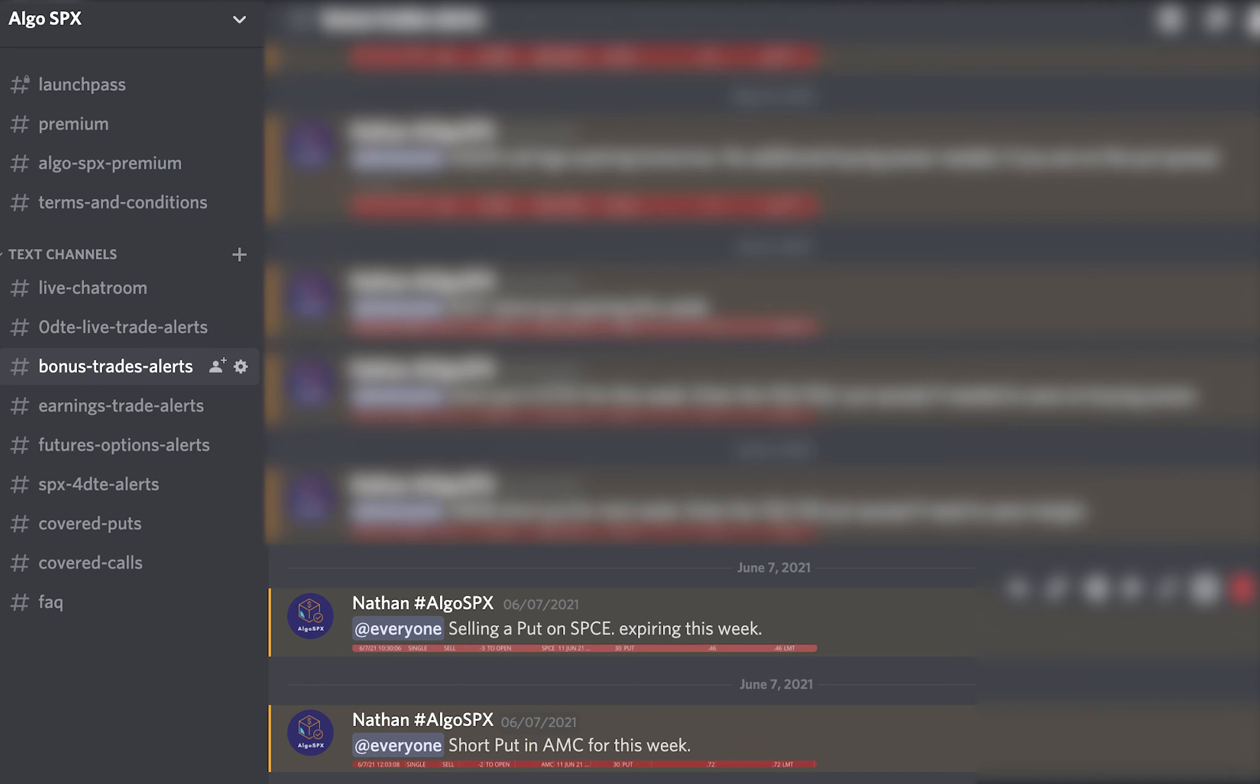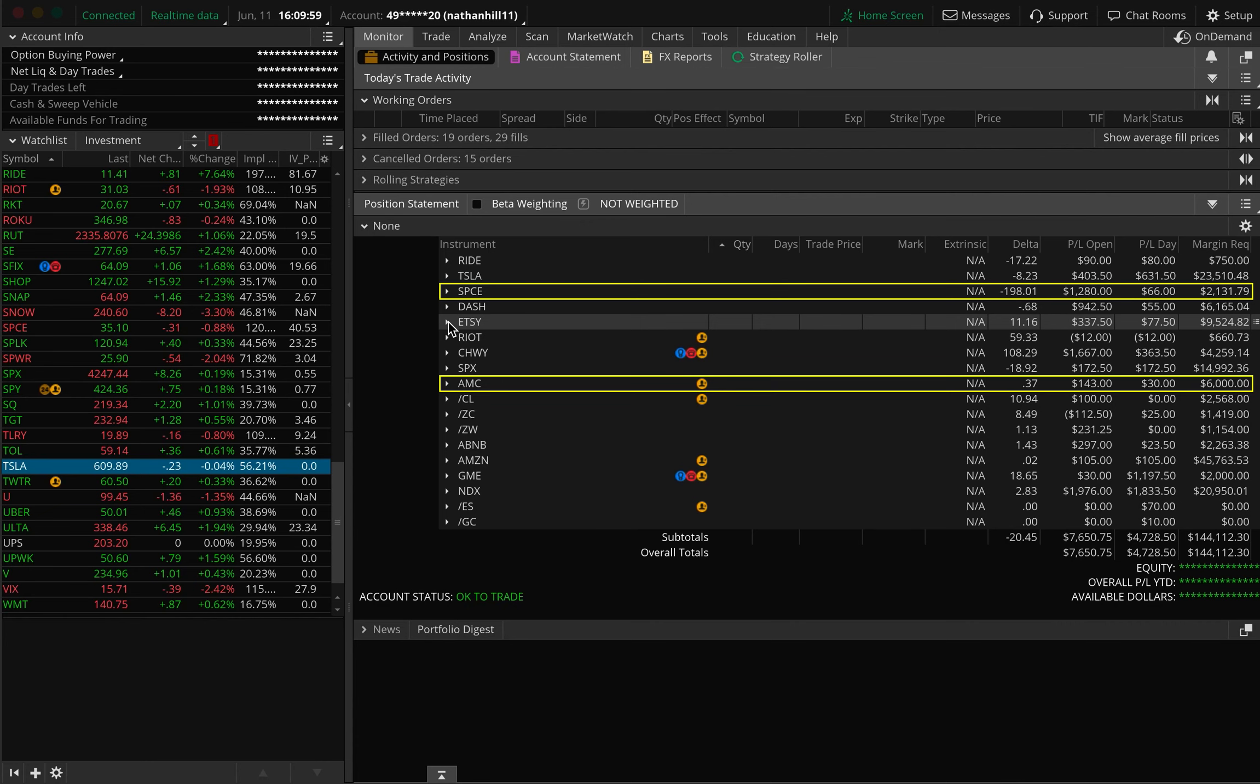We sold a put on Virgin Galactic and AMC on June 7th, expiring the same week. We were able to close this for a max gain of $46 per contract and $72 per contract.